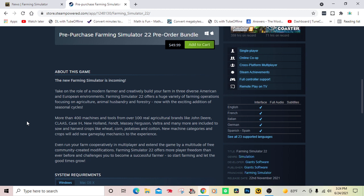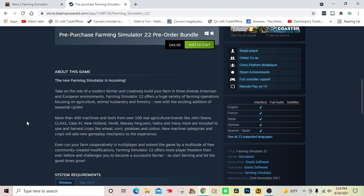Farming Simulator 22 offers a huge variety of farming operations focusing on agriculture, animal husbandry, and forestry. Now with the exciting addition of seasonal cycles. More than 400 machines and tools from over 100 real agriculture brands.